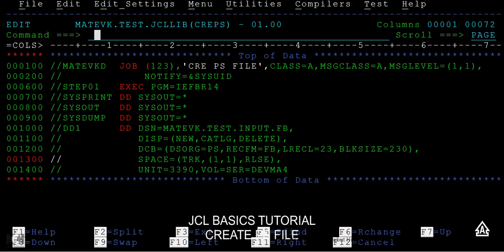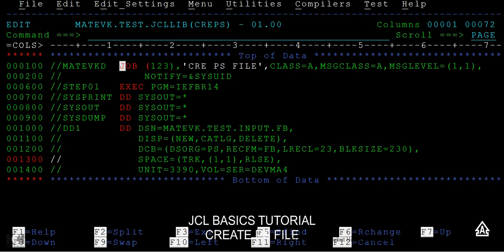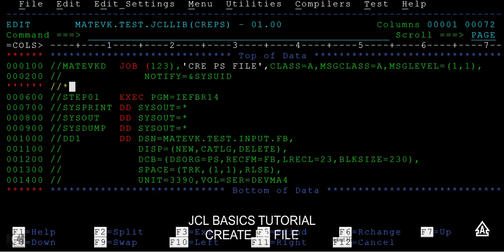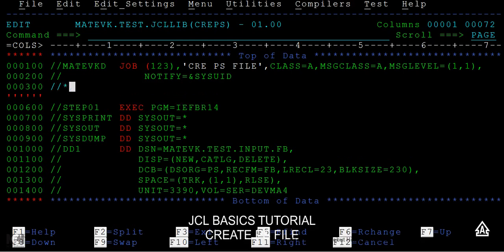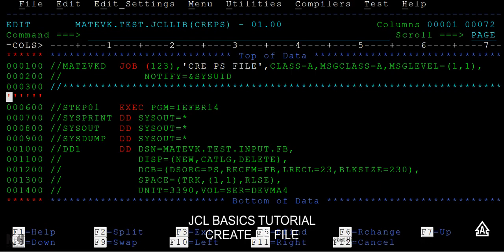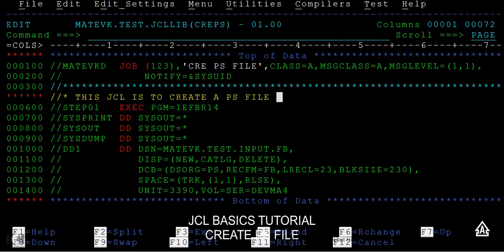This video is about creating a fixed block file. As we know, there are three important statements to consider when writing a JCL: the first is the JOB statement, next is EXEC, then the DD statement. The JOB statement contains all job-related information such as accounting information, description, and programmer name. You can also add a comment using asterisks, for example: 'This JCL is to create a PS file.'